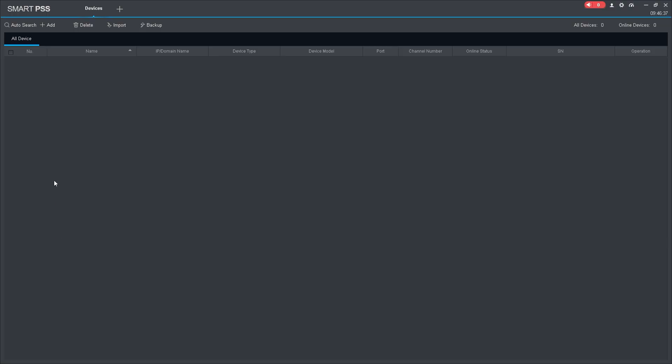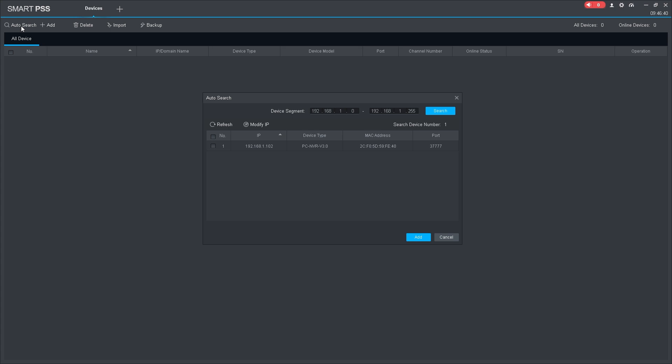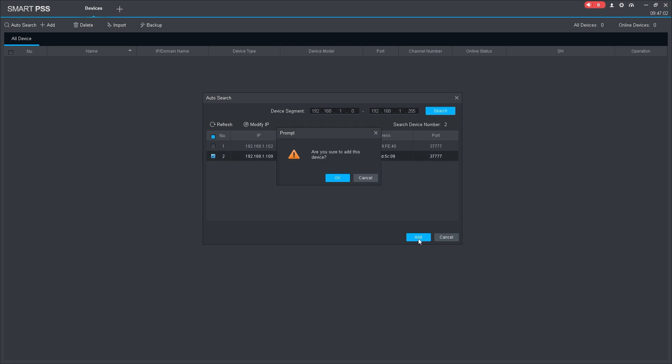Next, click on Auto Search and proceed to click Refresh or Search to detect devices within the same network. Please select the device you want to add, then click Add. If a warning appears, simply click OK.